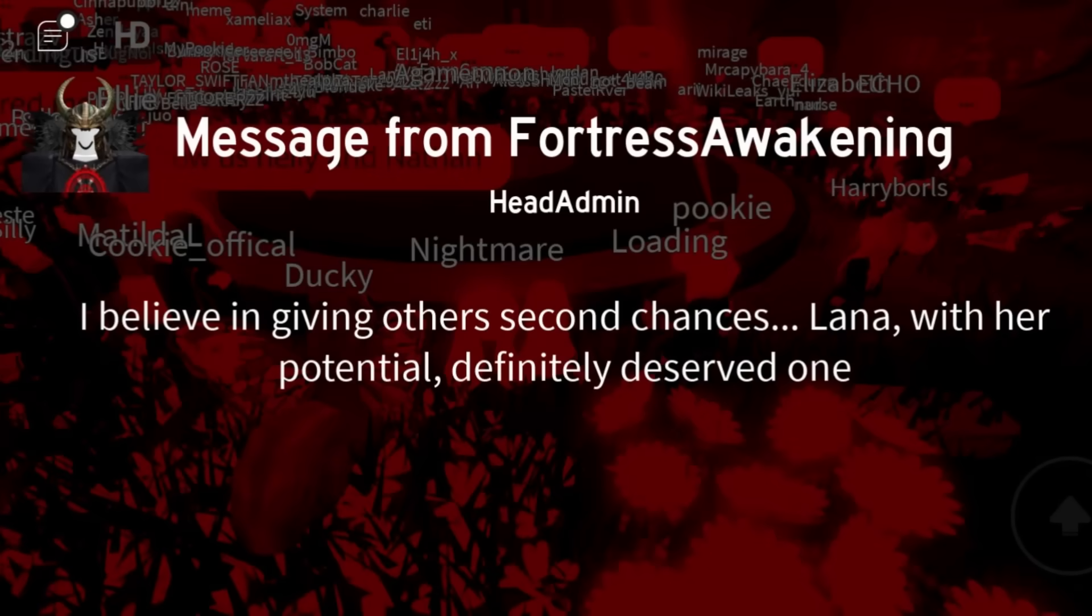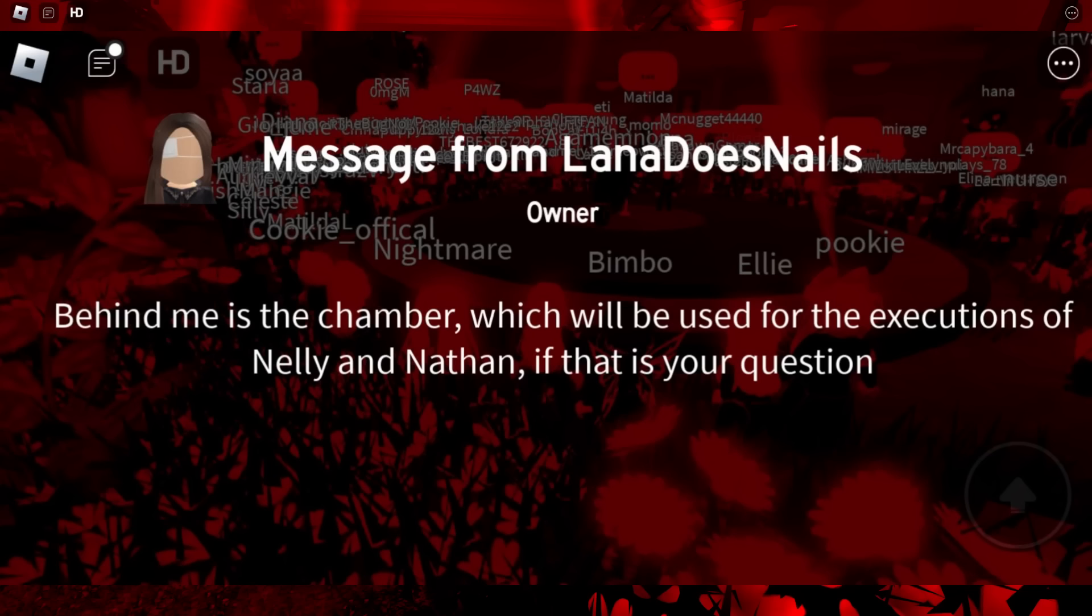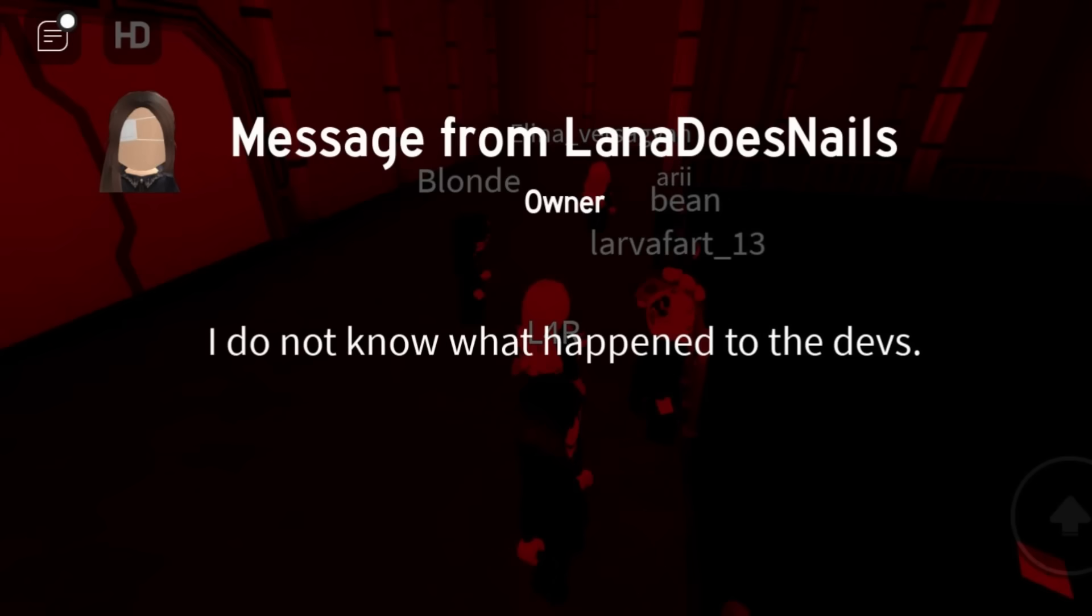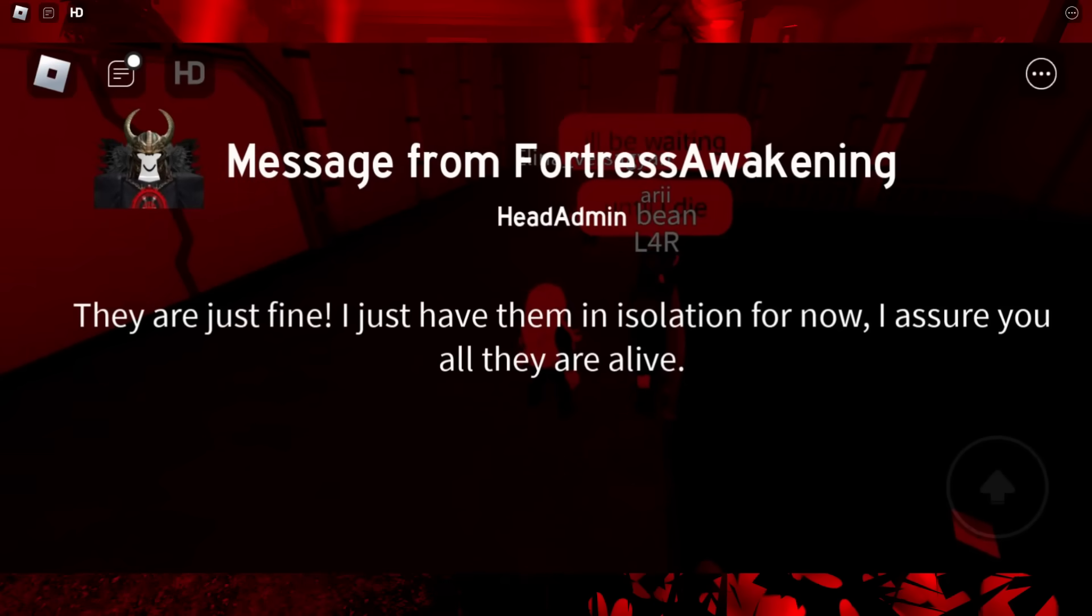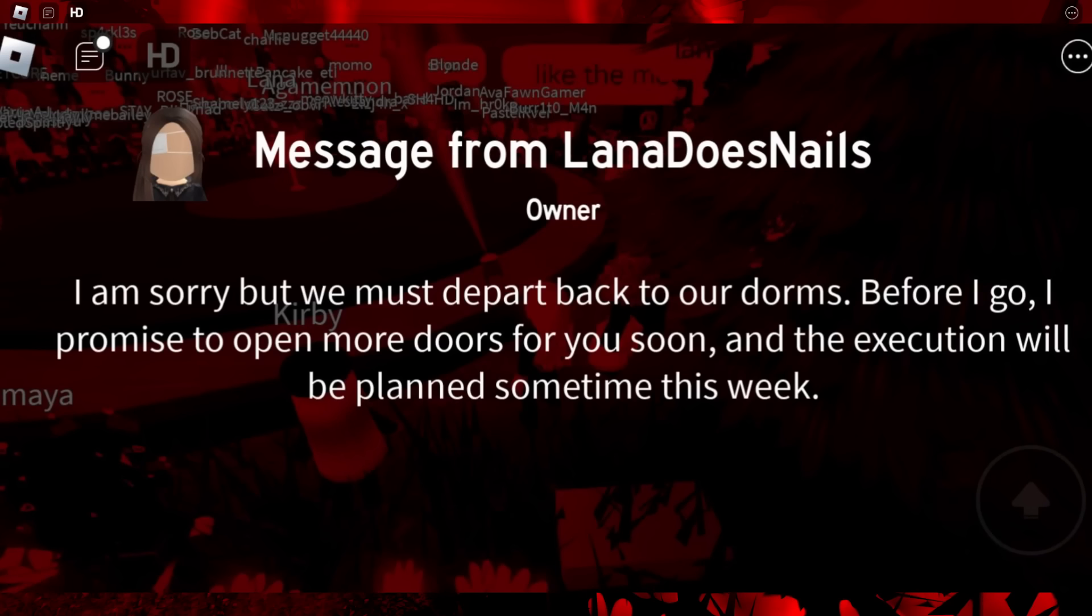He was the one who transferred my soul to a new body after I died. 'I believe in giving other second chances. Lana with her potential, definitely deserve one. And no, she is not another one of my experiments. Behind me is the chamber which will be used for the executions of Nellie and Nathan. If that is your question, I do not know what happened to the devs. They are just fine. I just have them in isolation for now. I assure you, they are all alive. The patrons are safe, so are the horizon. We promise to protect you all. I am sorry, but we must depart back to our dorms. Before I go, I promise to open more doors for you soon, and the execution will be planned sometime this week.'